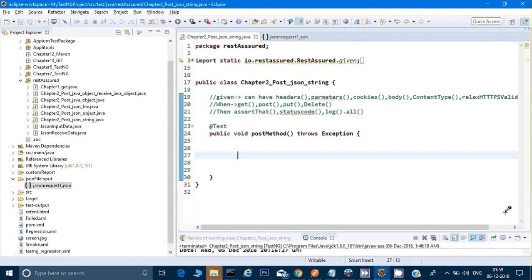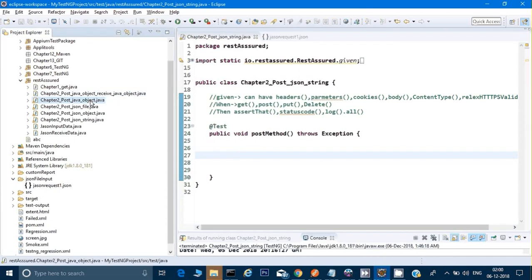In the last few videos on the POST method, we have seen how to call a POST method through different ways. We have called the POST method through a Java object, through a JSON file, and through a JSON object.